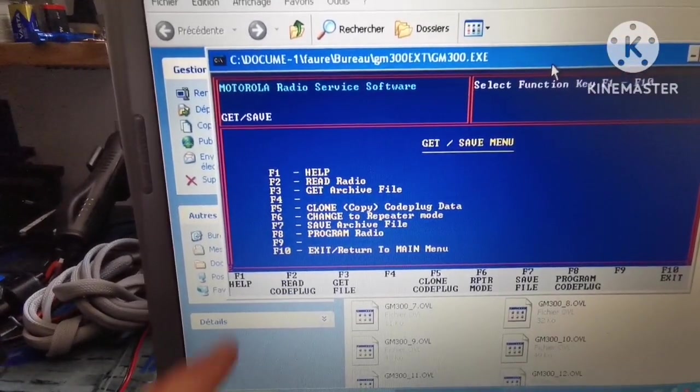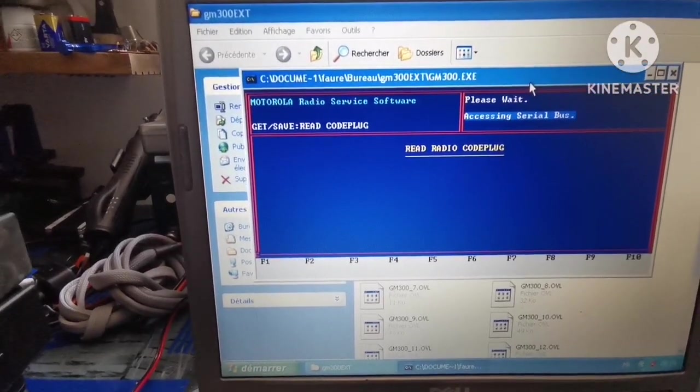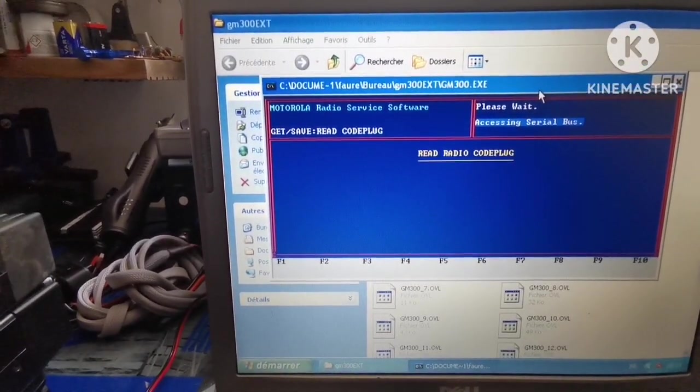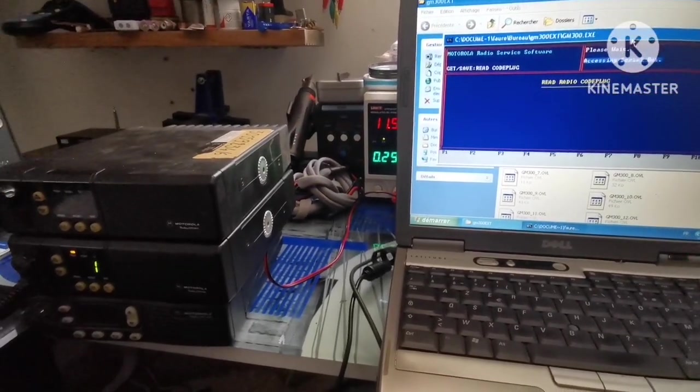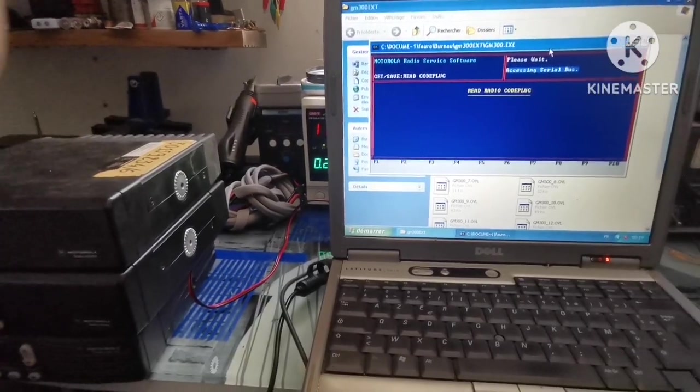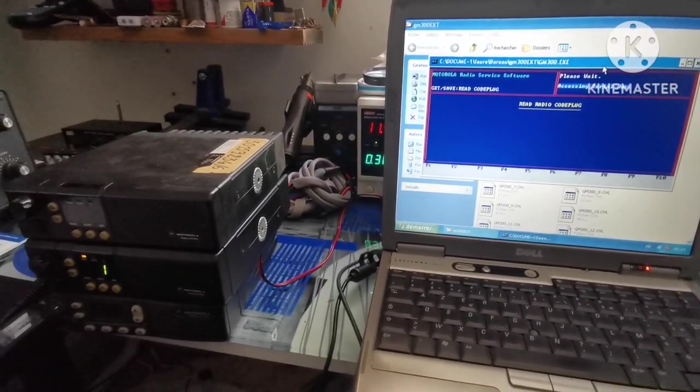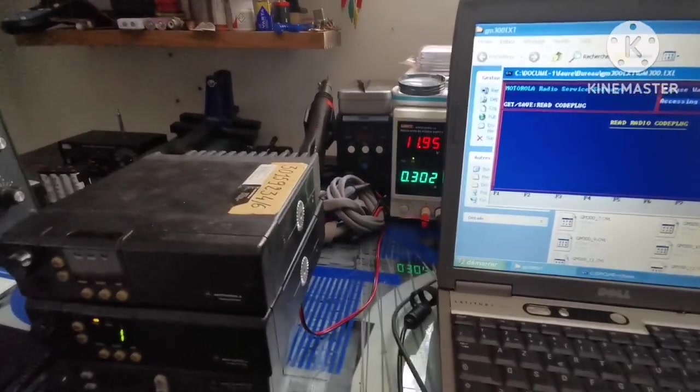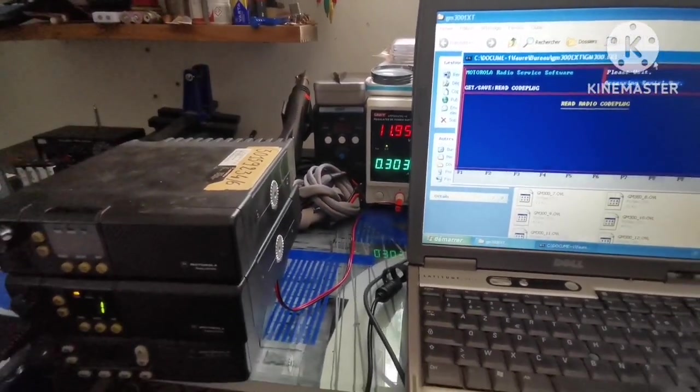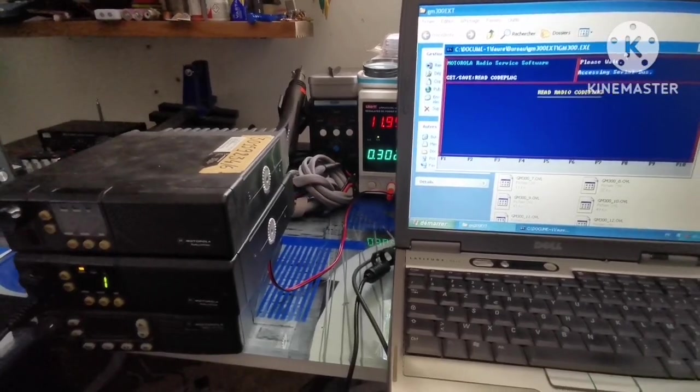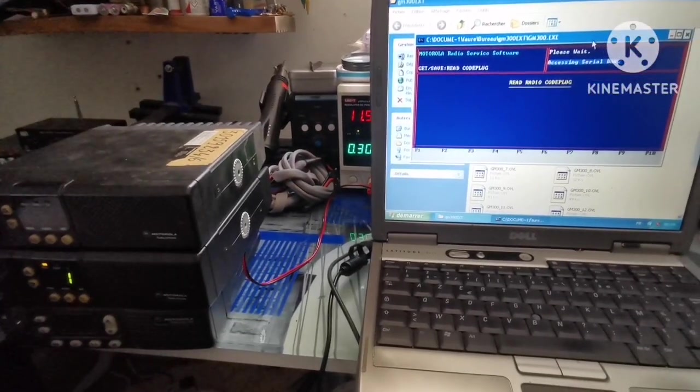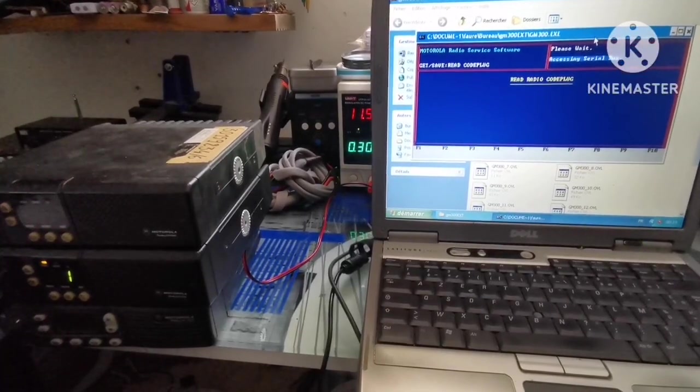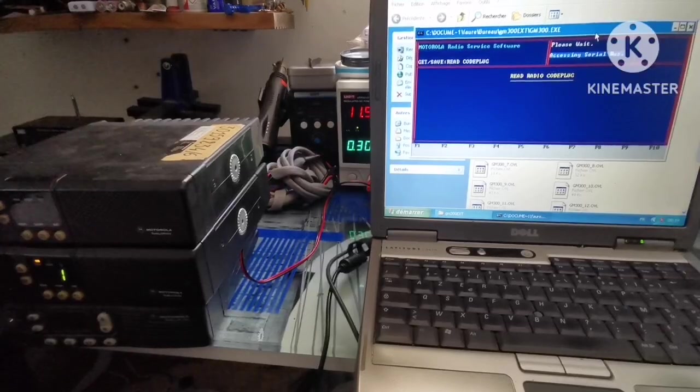We'll read the radio with F2. Now we have to wait because it's not very fast. The process will take a little bit of time. My computer is not that fast. Do not forget almost 12 volts supply, or you can use 14 volt supply for the radio. Just wait for the data to be read.